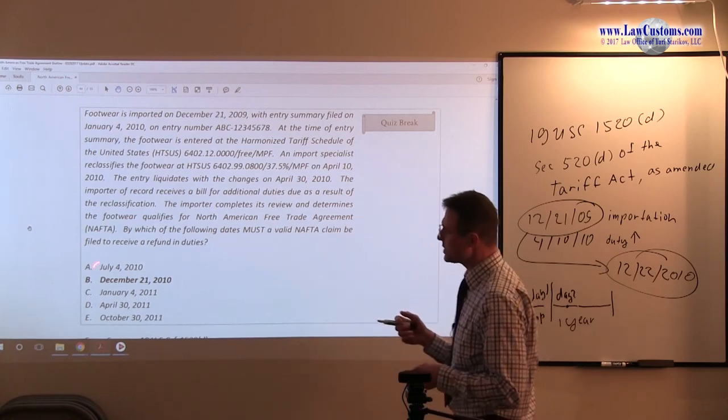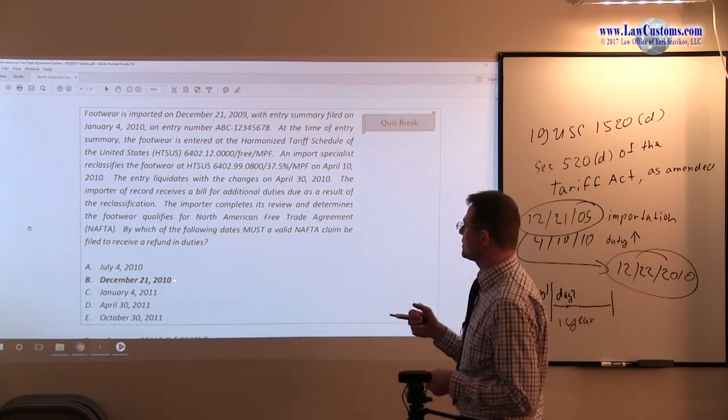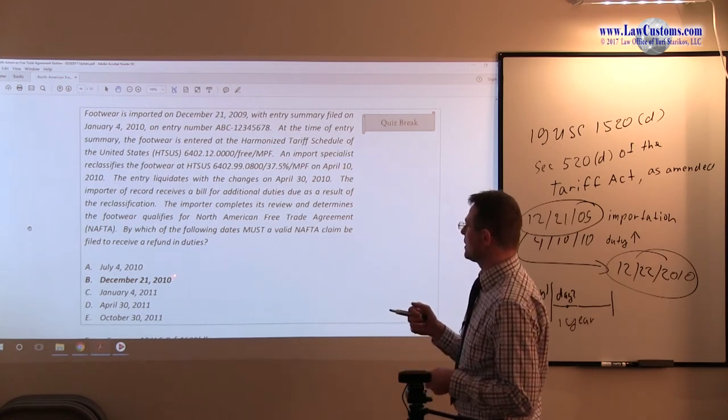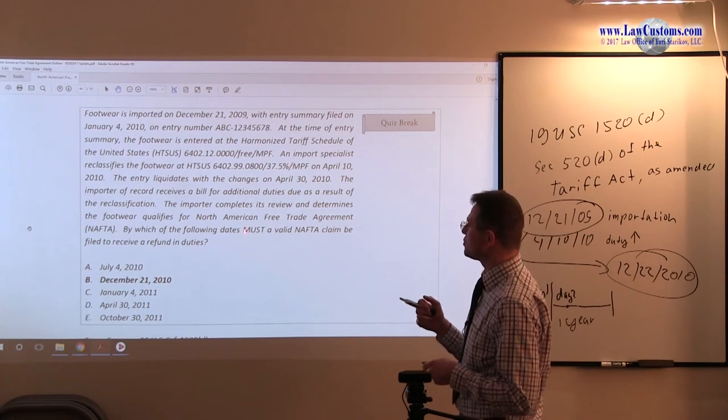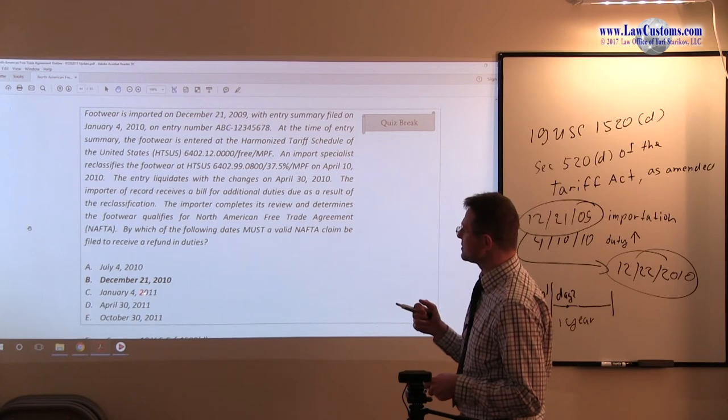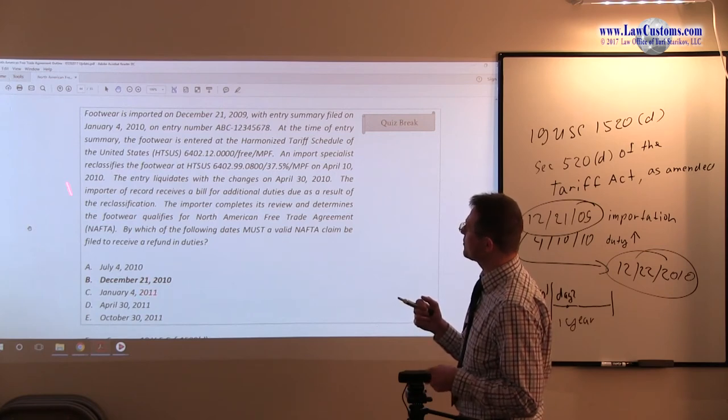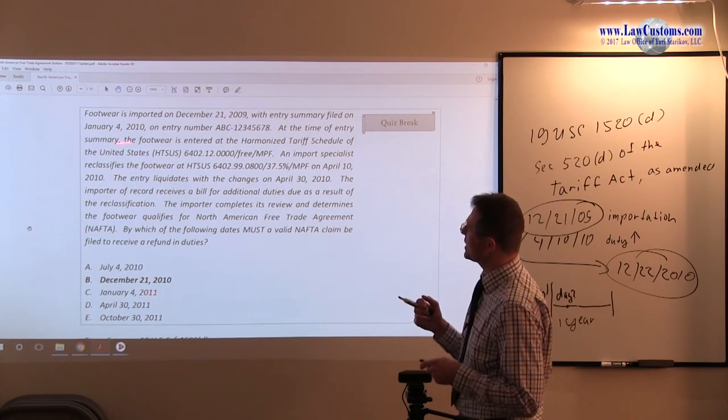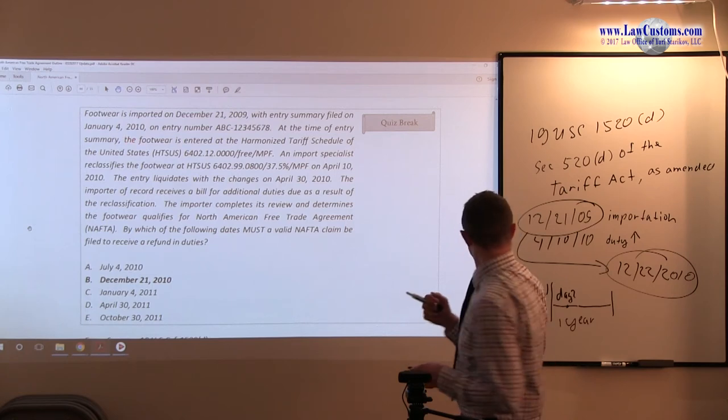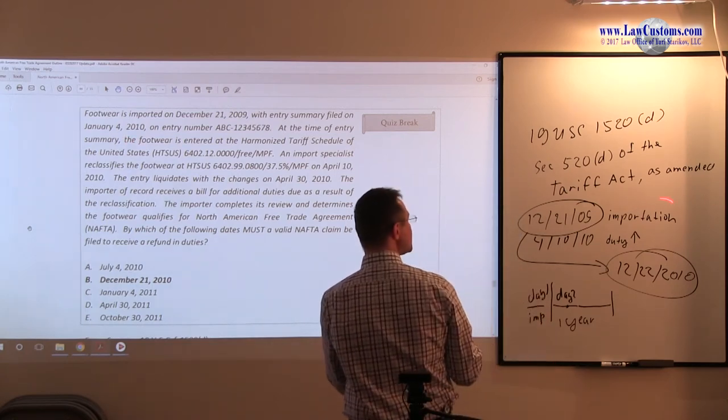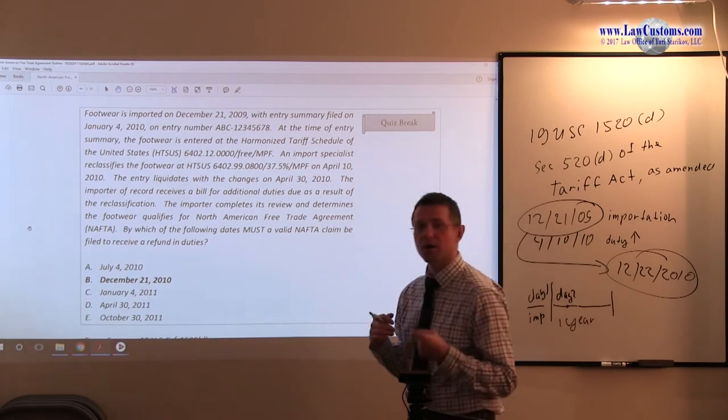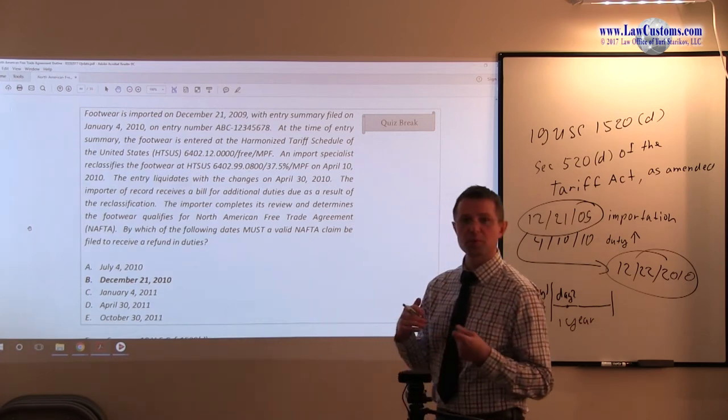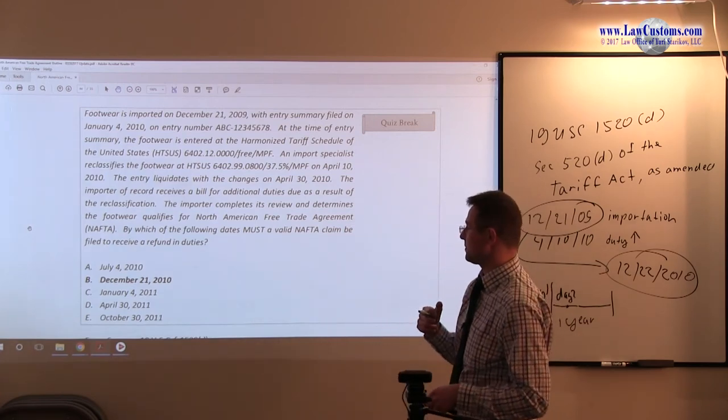If you file it by December 21st, 2010, then you're good. January 4th, 2011, you are too late for that, and we're talking about the entry date, right? Notice it's not the date of entry, right? It must be the date of importation for the purposes of the 15-20-D claim.